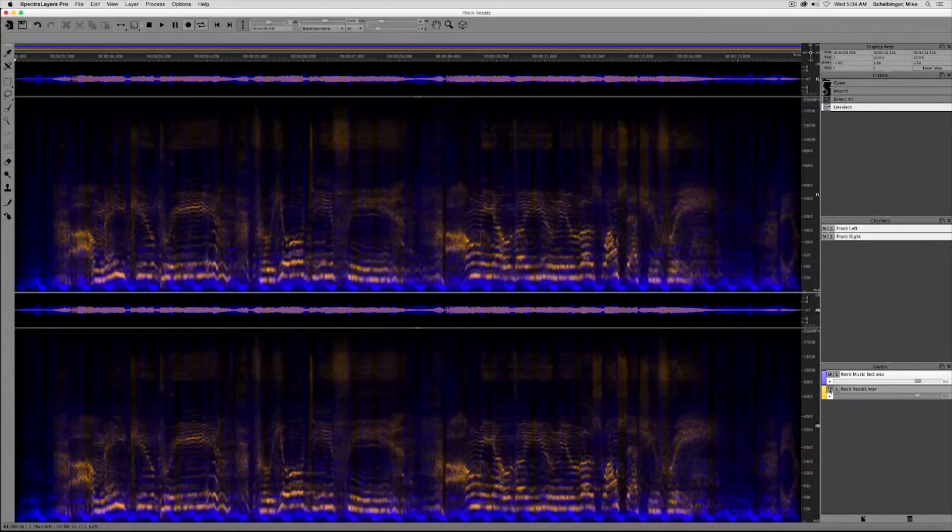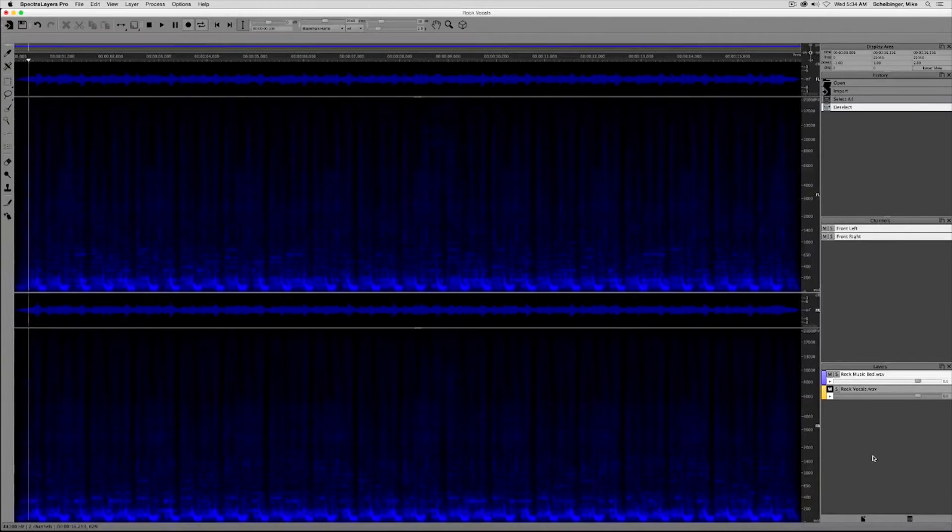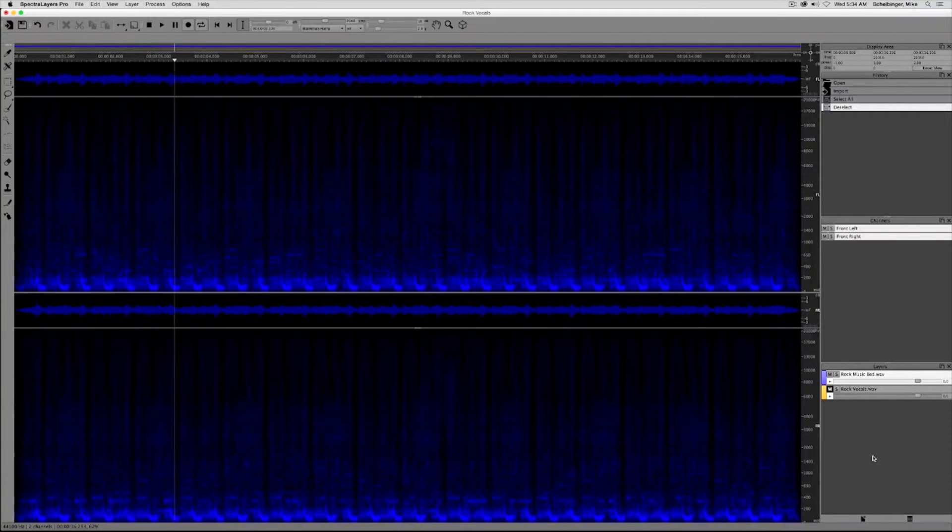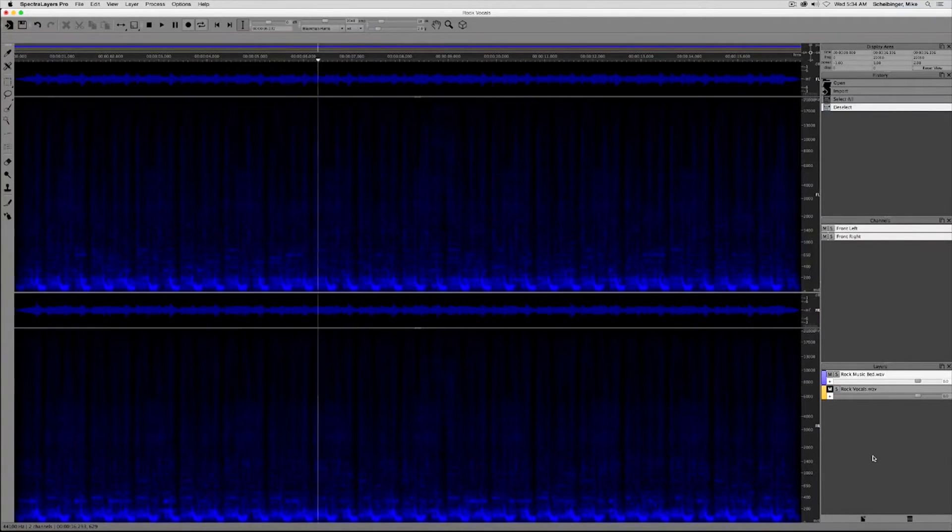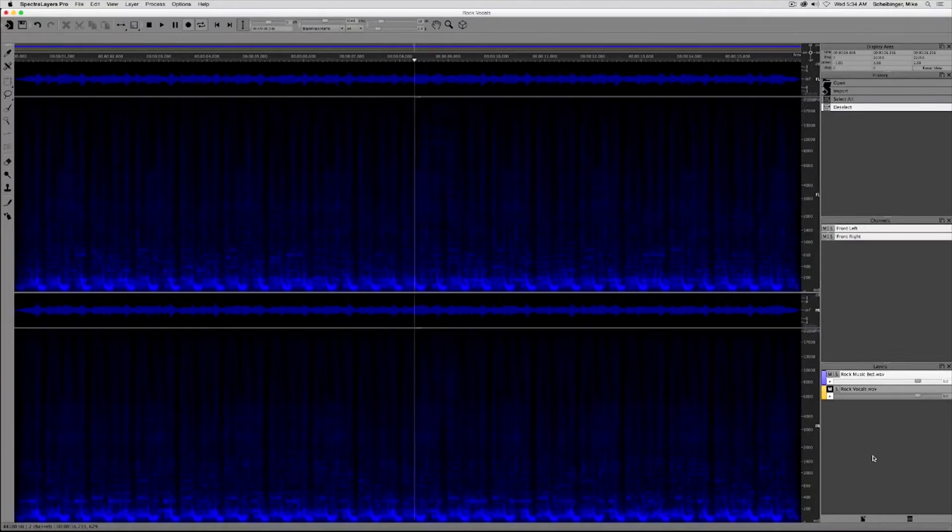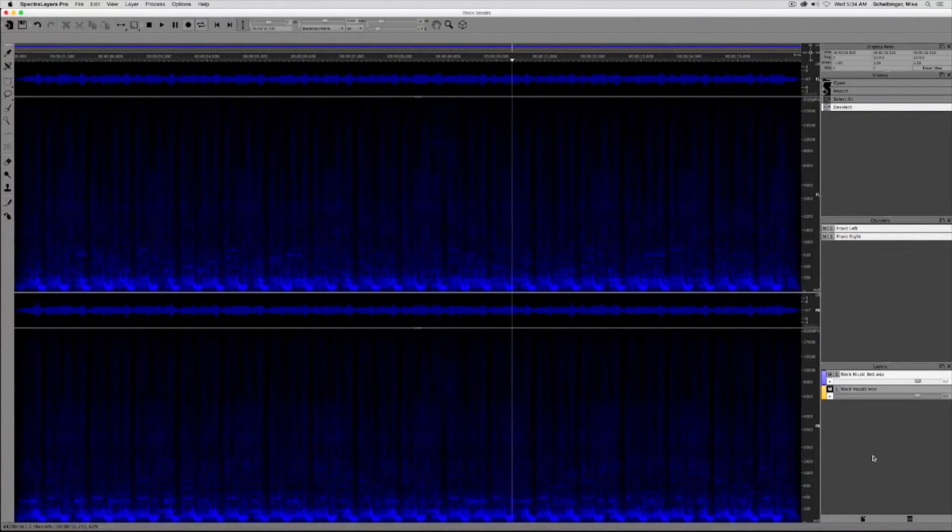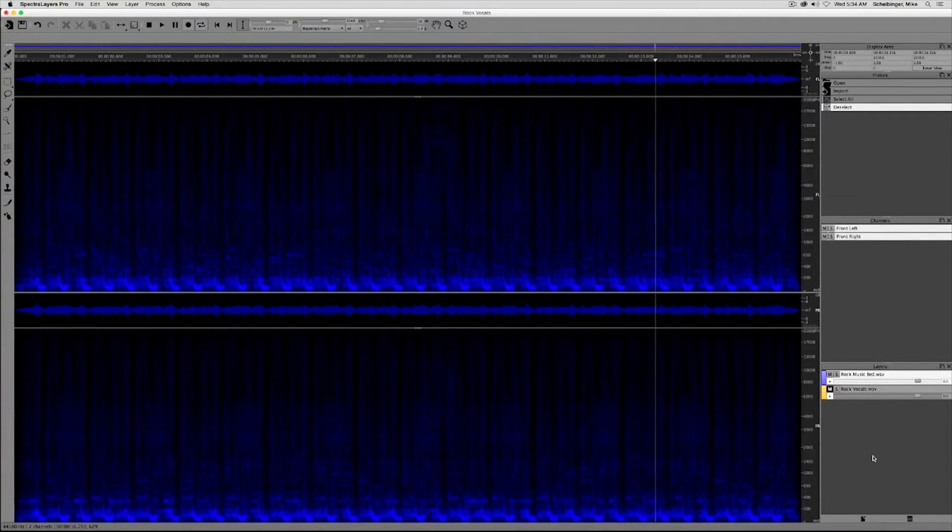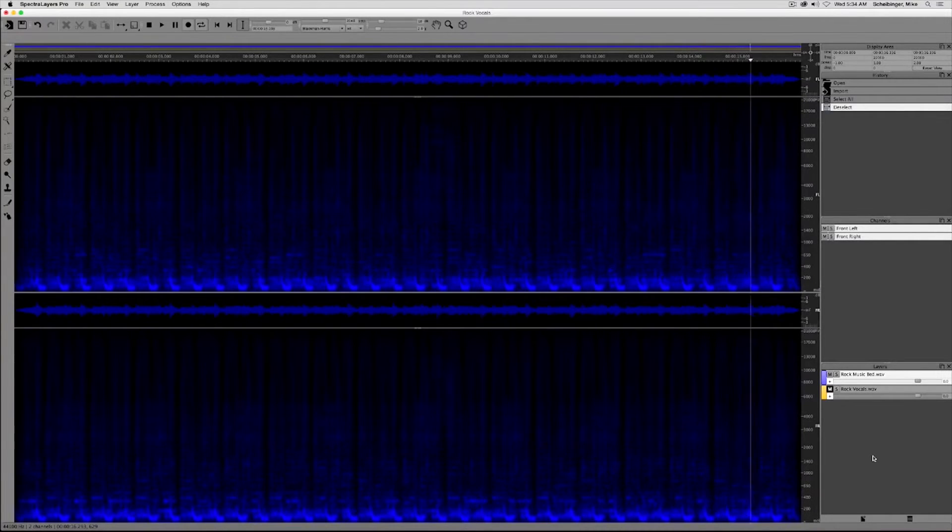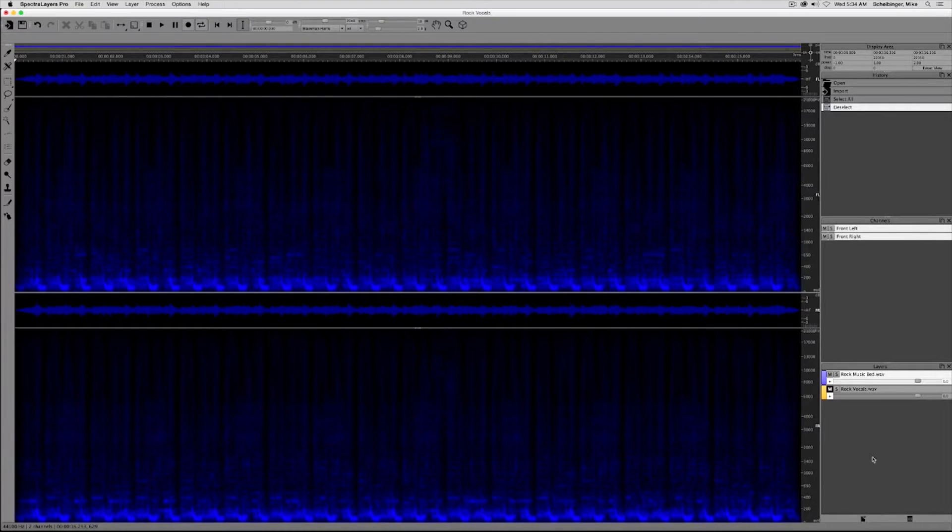Let's listen to the music track. Now that's a really well produced music track with a very thick soundstage.